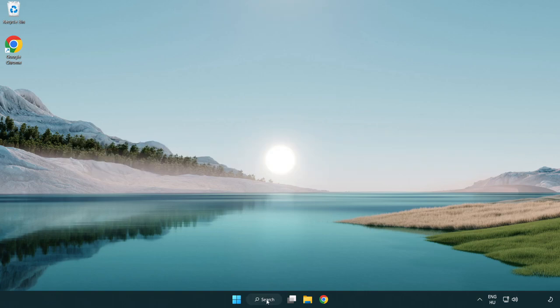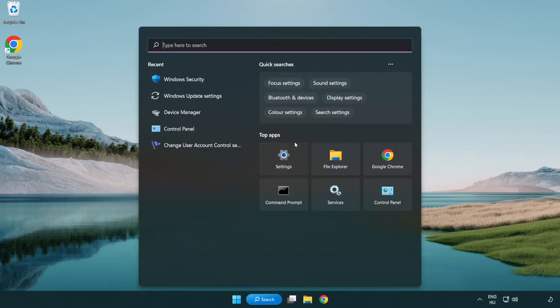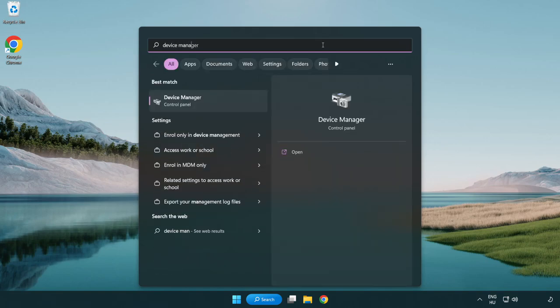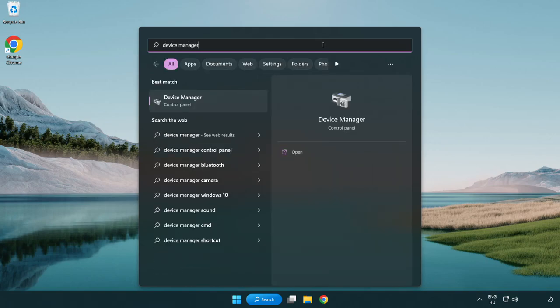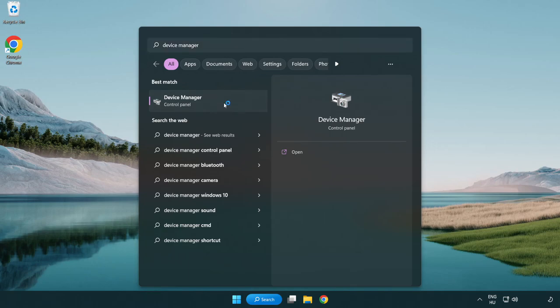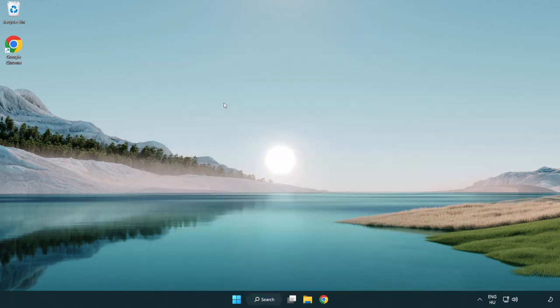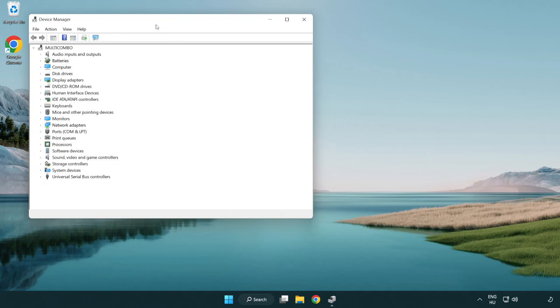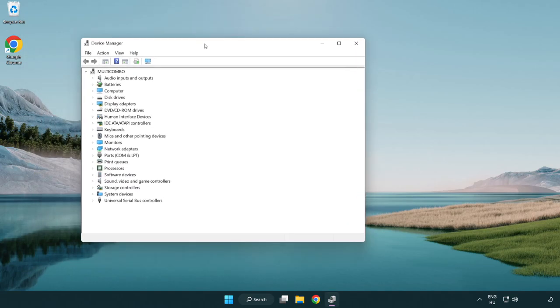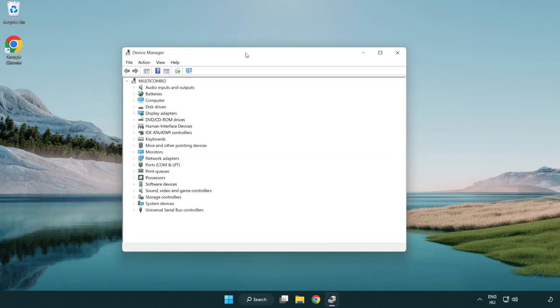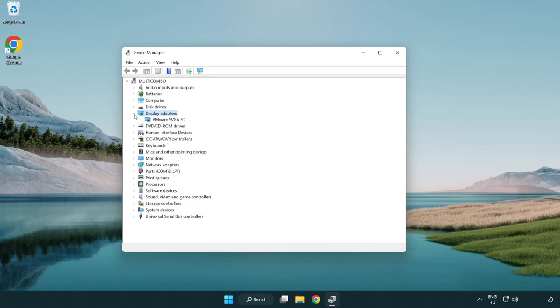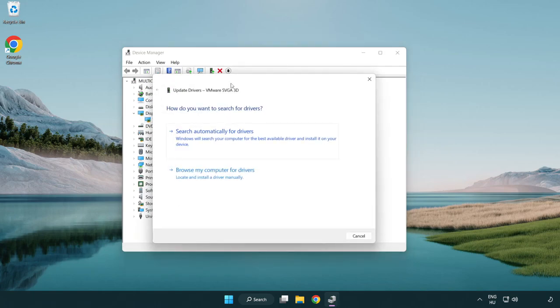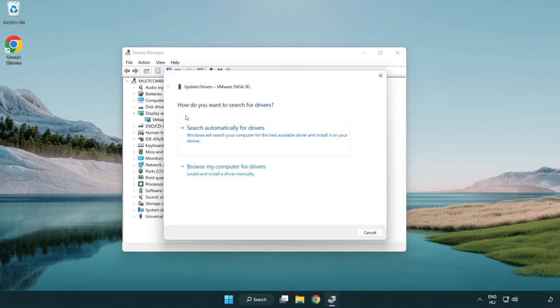Click search bar and type device manager. Click device manager. Click display adapters. Select your display adapter. Right-click and update driver. Search automatically for drivers.